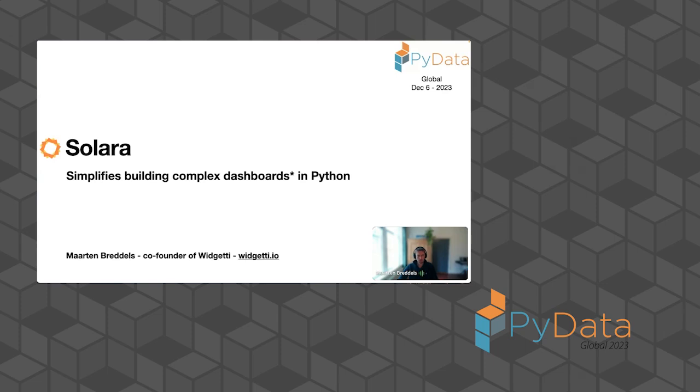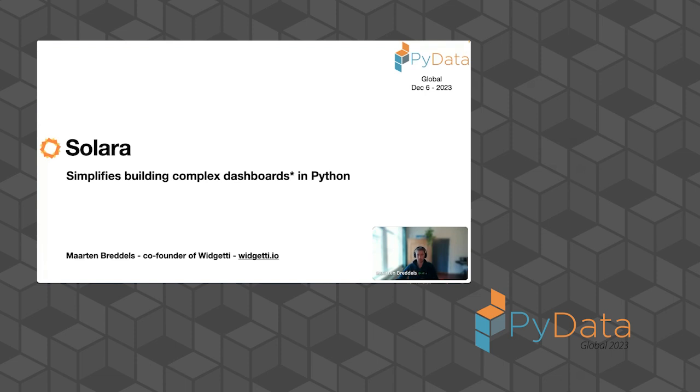Solara and how Solara can simplify building complex dashboards in Python. As you see, I put an asterisk at dashboards because Solara is more like a general web framework, so you can build a web app in it. But most people start looking for a dashboard solution only to find out later that they want to build something larger or sometimes described as a data app. But dashboard is kind of the common word people use.